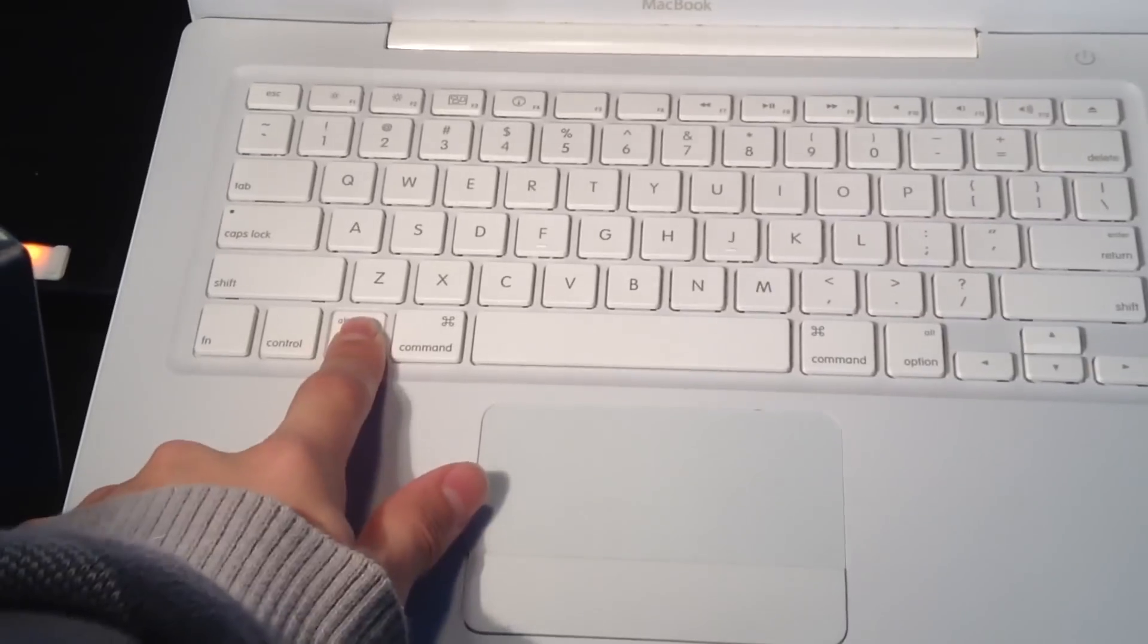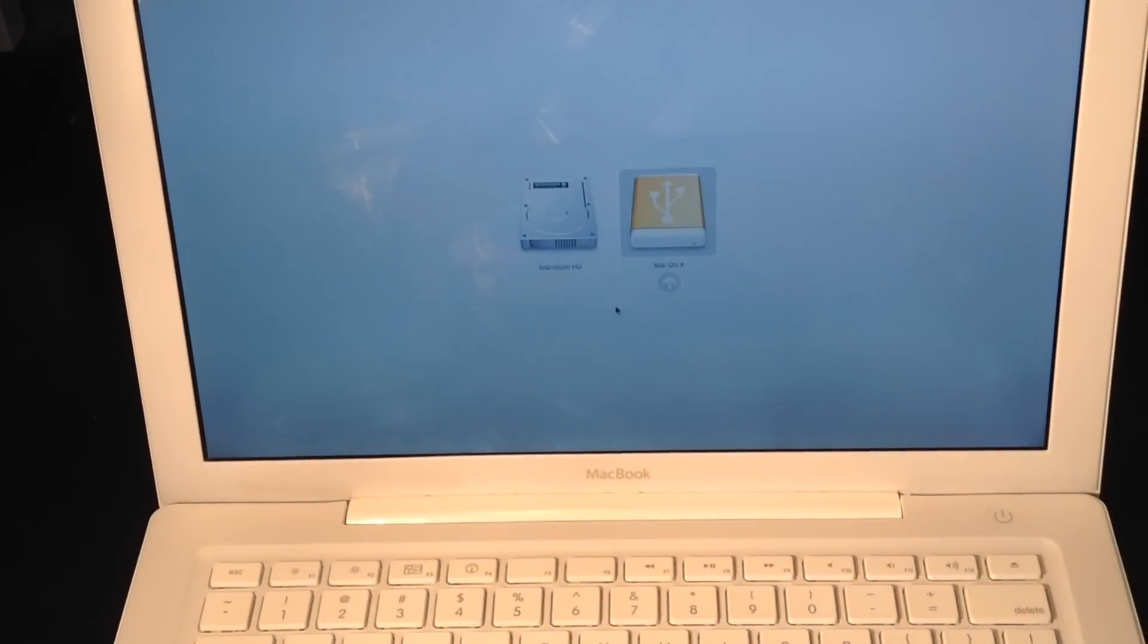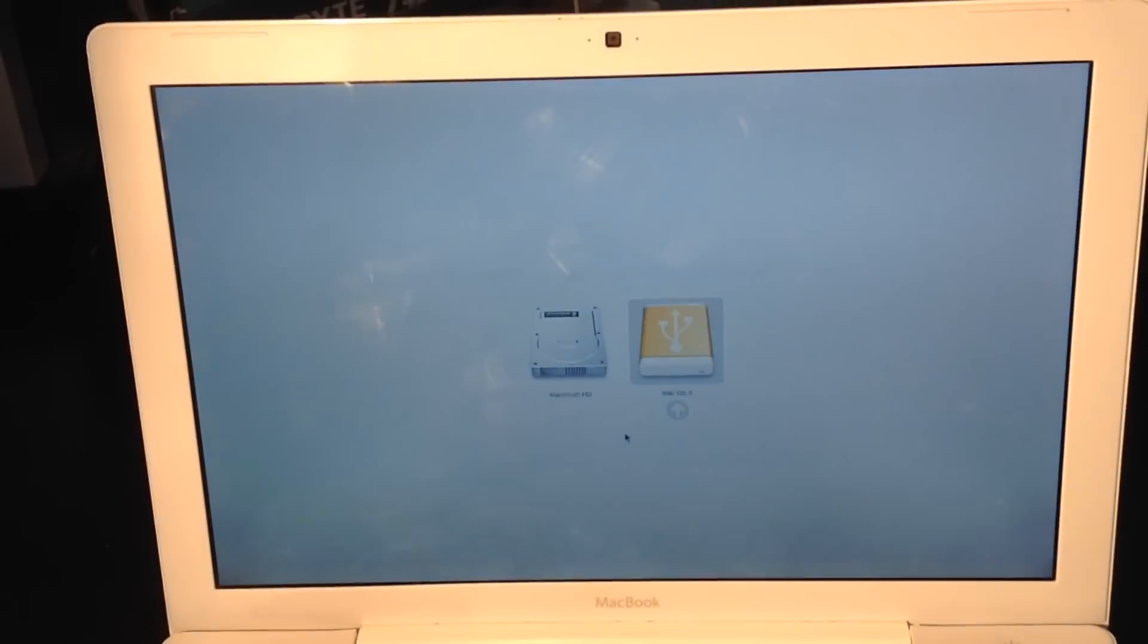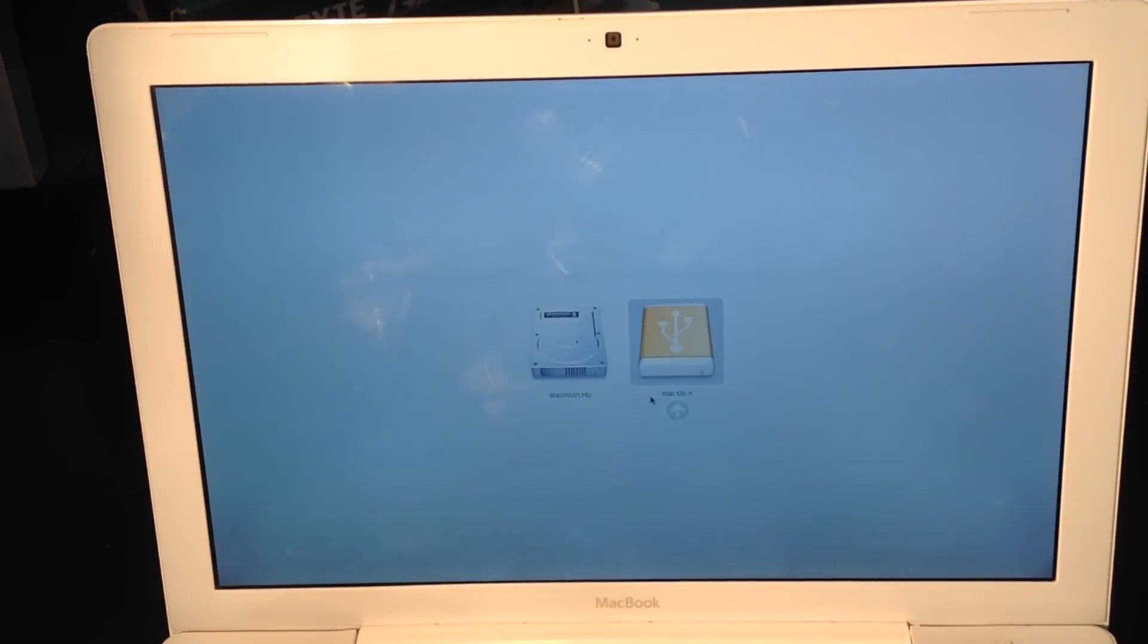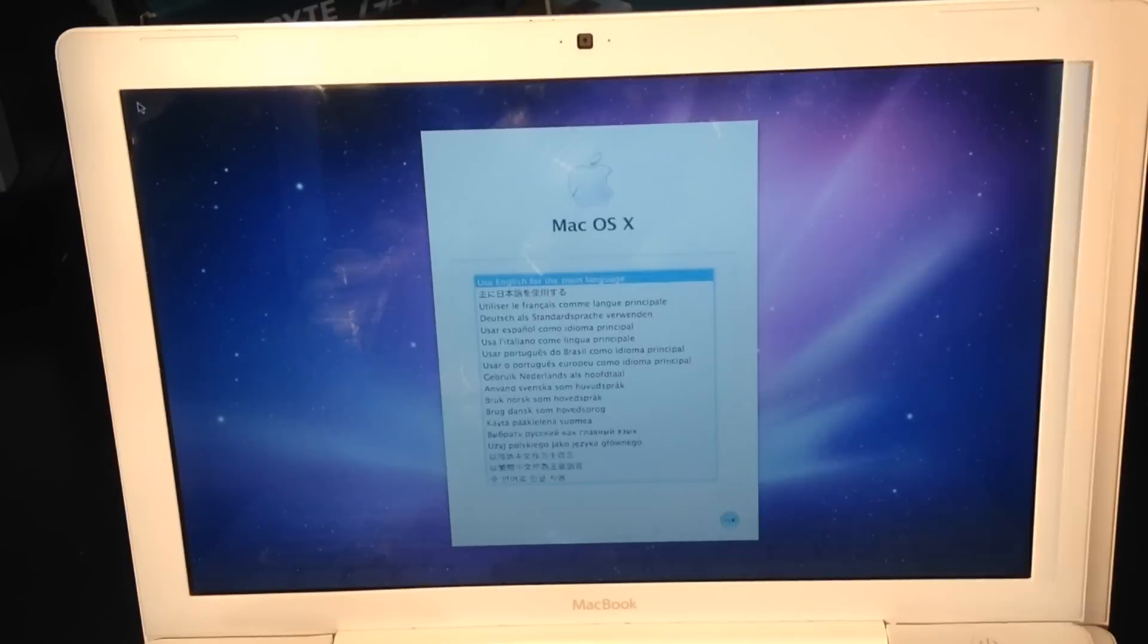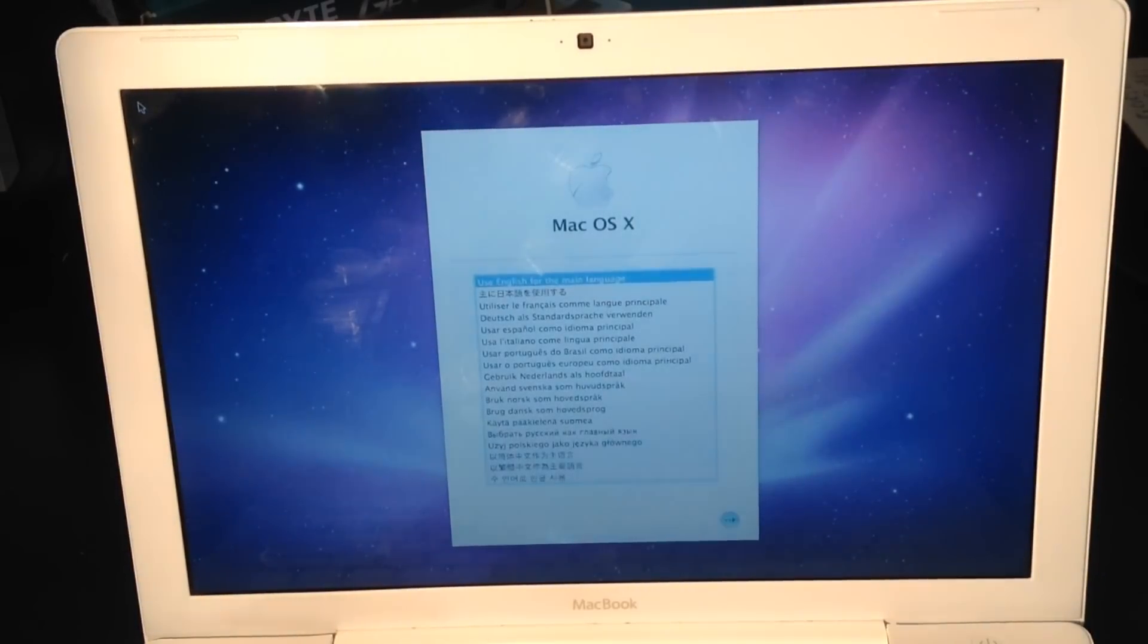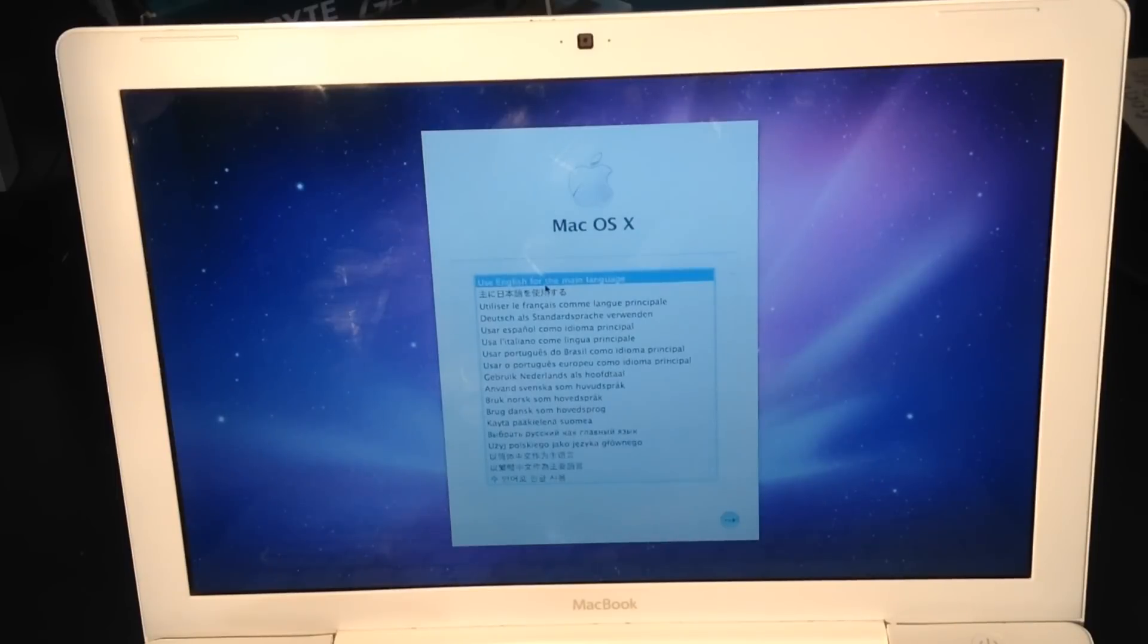While restarting, I'm holding the Option key so I can boot from a separate partition. Now it's booted into the macOS 10 setup screen. I'm going to use English for this install.